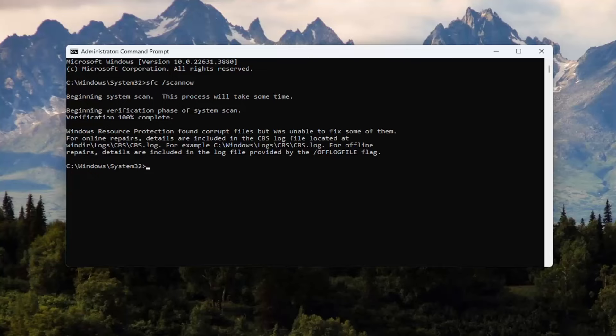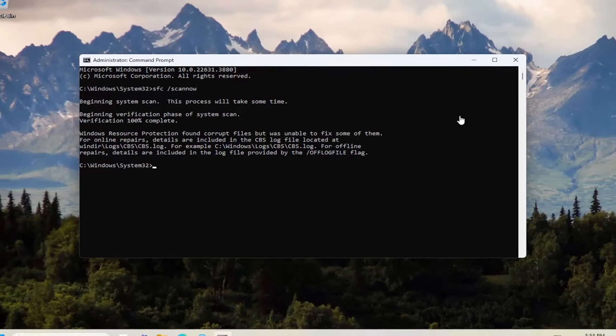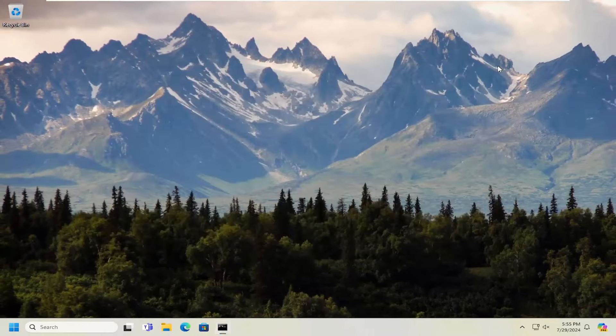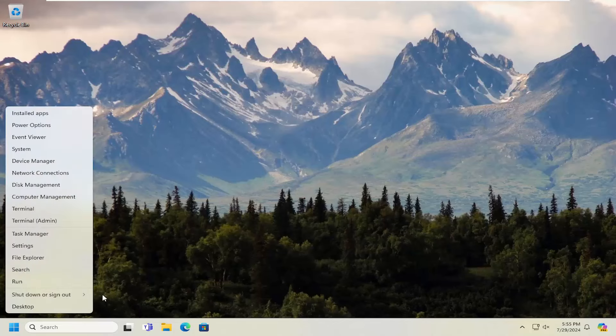And once that has concluded running, go ahead and close out of here. And you want to restart your computer at this time.